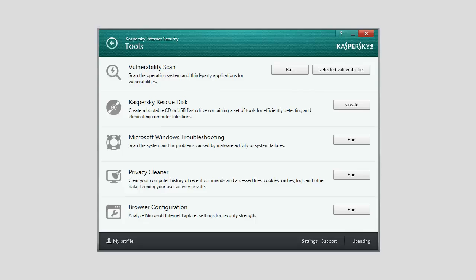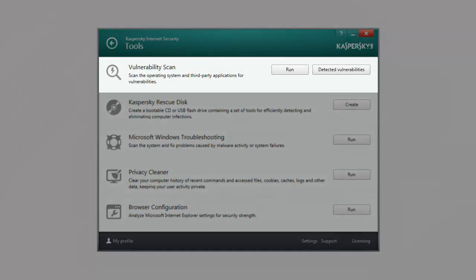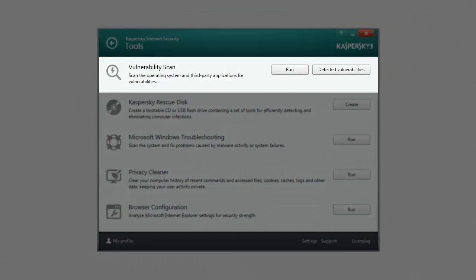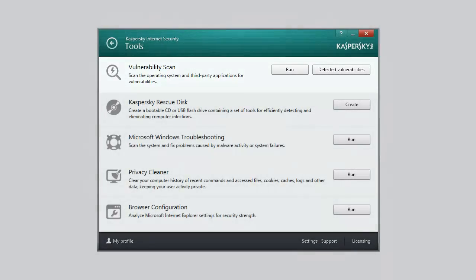Kaspersky Internet Security 2014 includes the following wizards and tools. Vulnerability Scan helps you search and eliminate security vulnerabilities in applications installed on your computer and in the operating system settings.